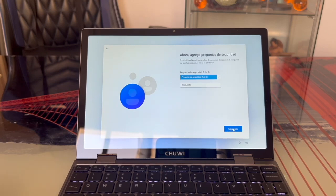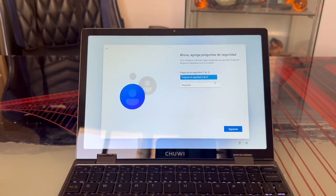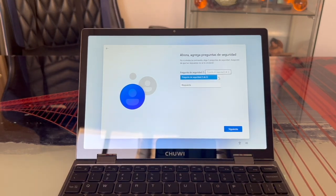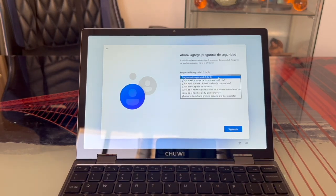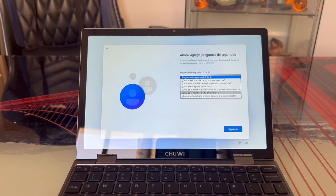Then we move on to privacy settings and security questions. We'll need to pick three security questions we can answer if we forget our password. When we open the dropdown, we see various preset questions.